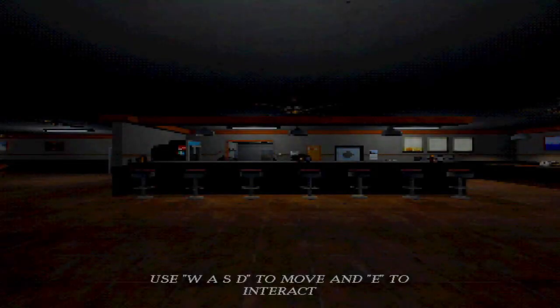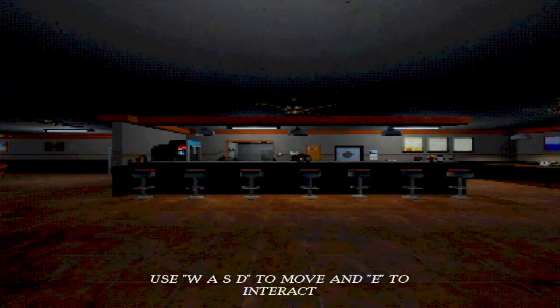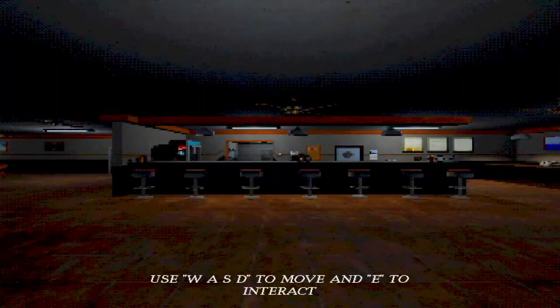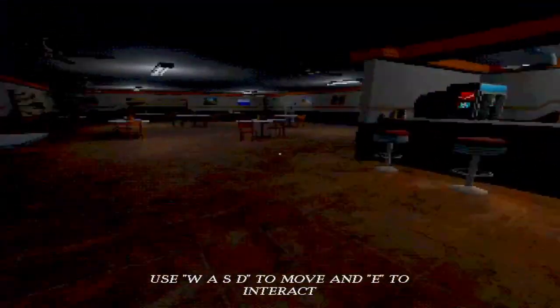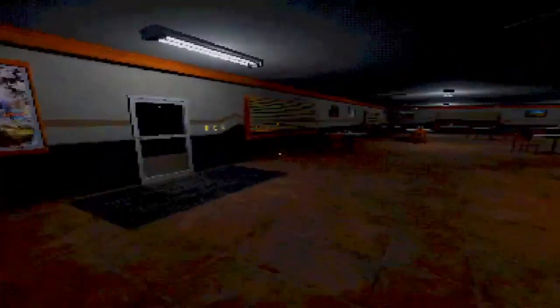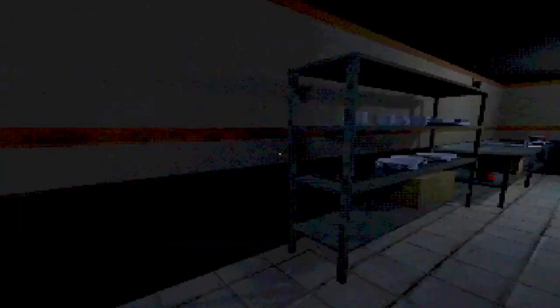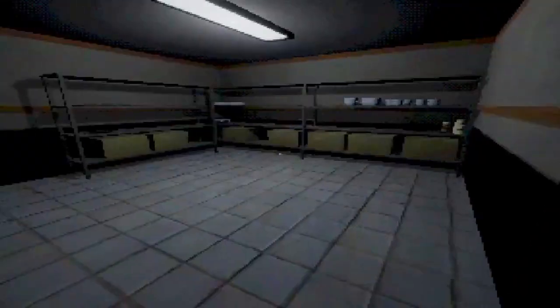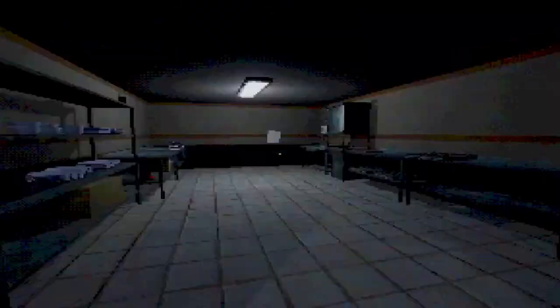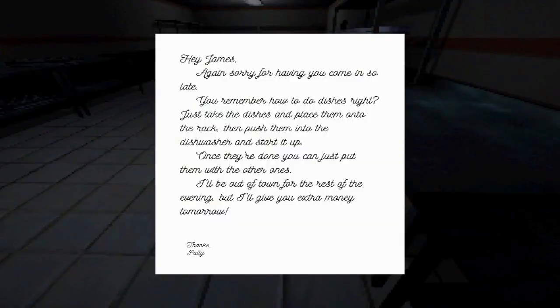Lakefront restaurant. Use WASD to move and E to interact. So I should go to wash the dishes, right? What the hell? Oh no! There's a light switch.